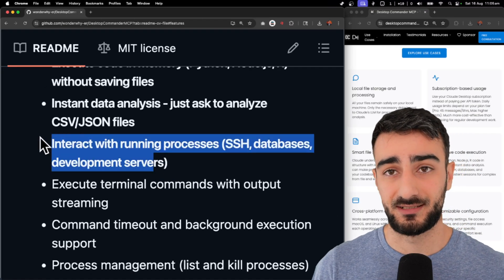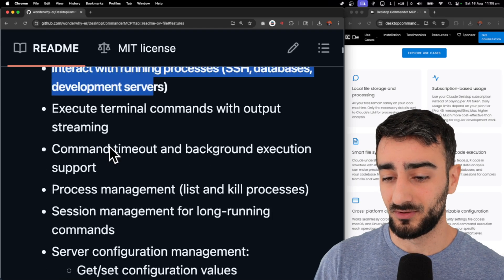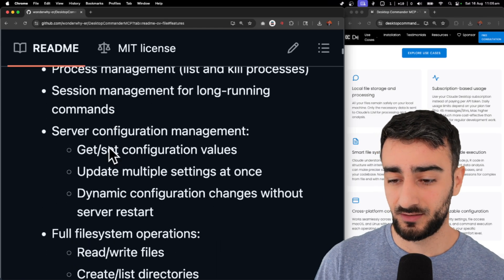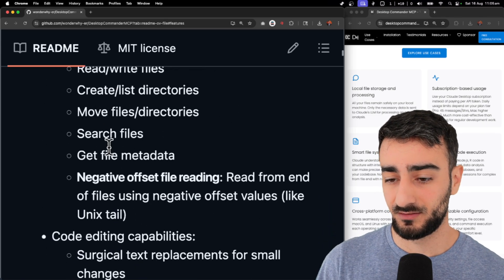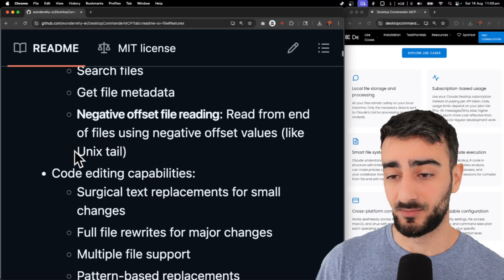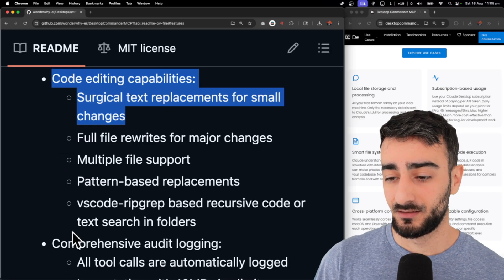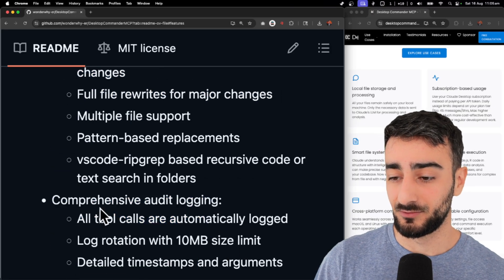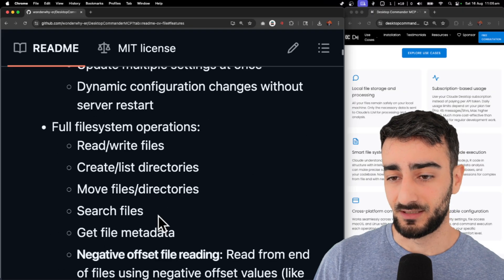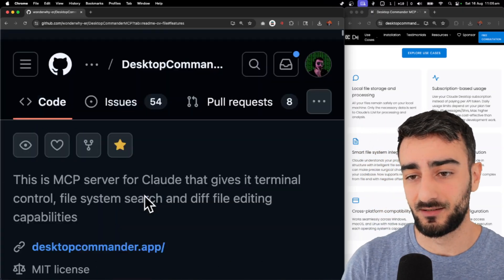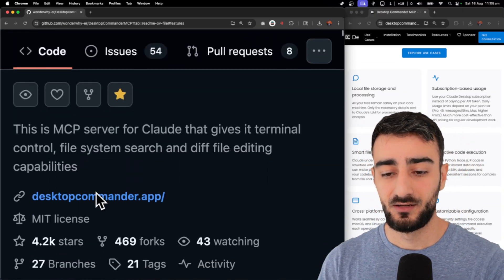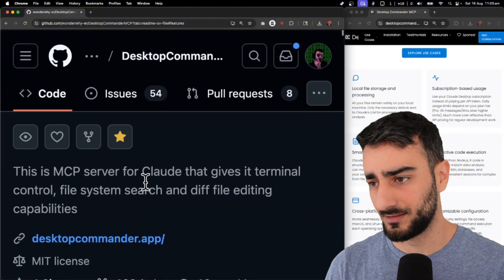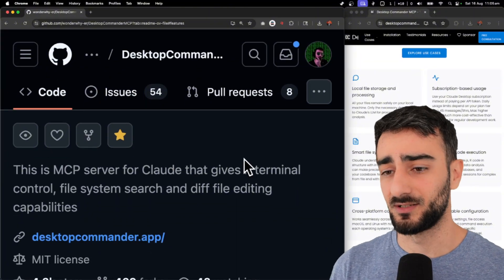Interacting with running processes. Also very big. I would also love to see network interaction or analysis. Code editing. Audit logging. Every tool call is logged. It just seems really robust. It has over 4,000 stars and the devs seem to be pretty respected as well.